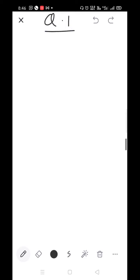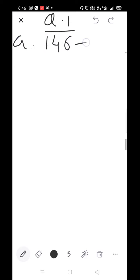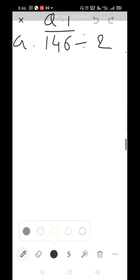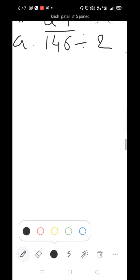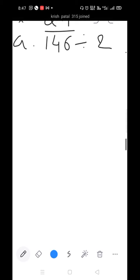Question 1, part A: 146 divided by 2. So what do we have to do first?